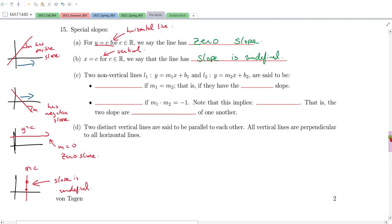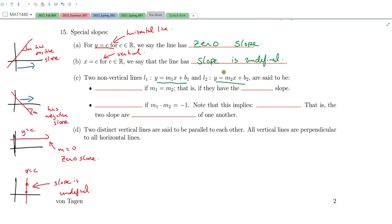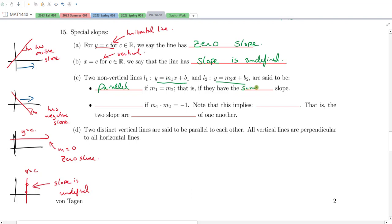Now let's say we have two different non-vertical lines, L1 and L2, each with its own slope. We're going to say that these two lines are parallel if the two slopes are the same — that is, if M1 equals M2. So if both lines have a 3 being multiplied to X, we would say these two lines are parallel.